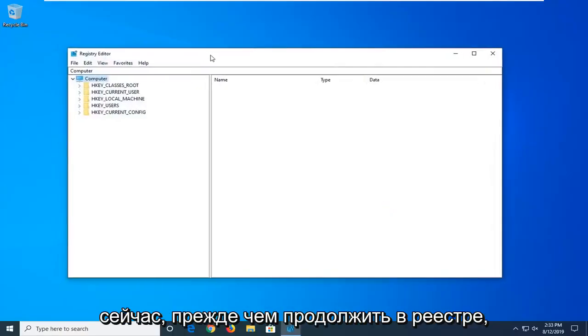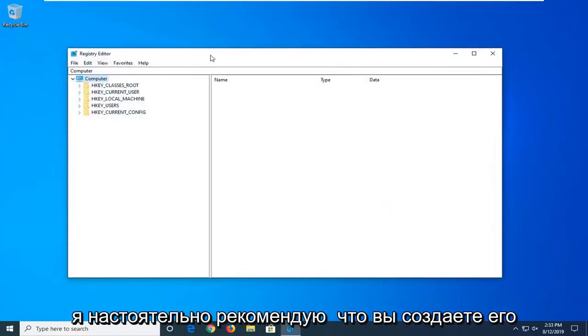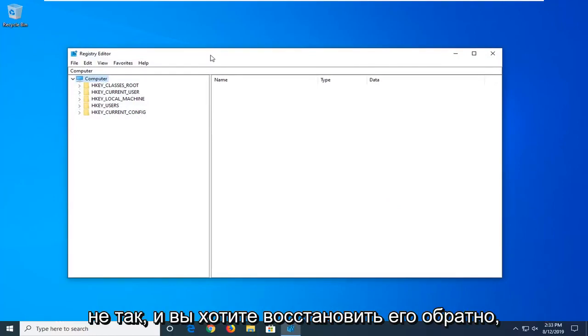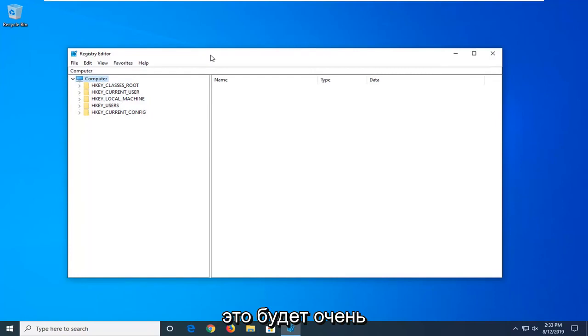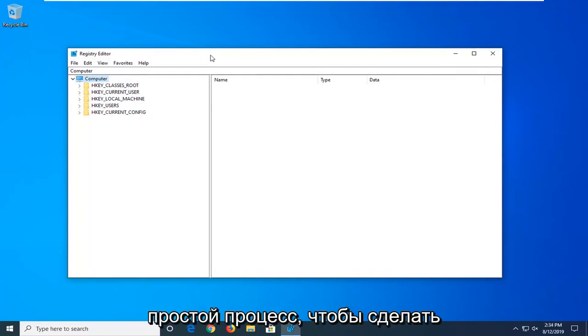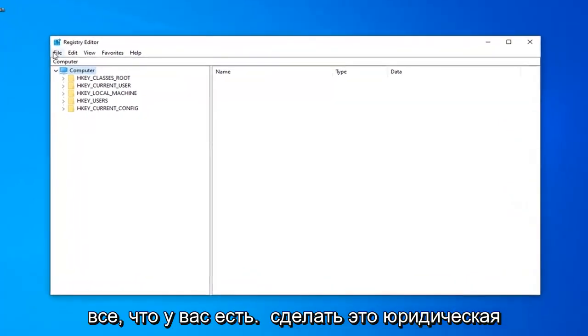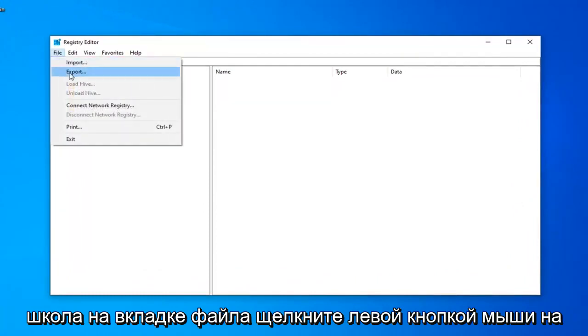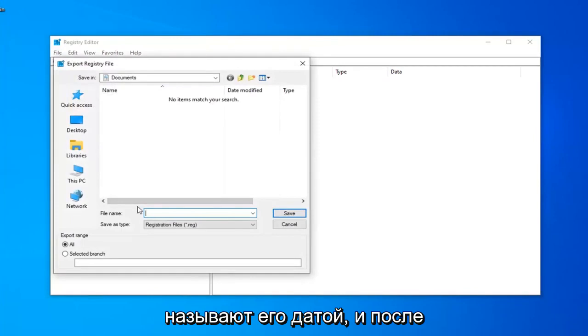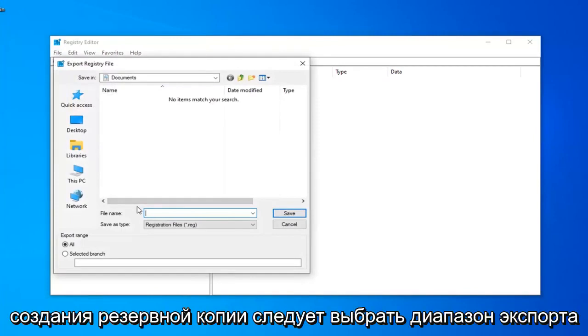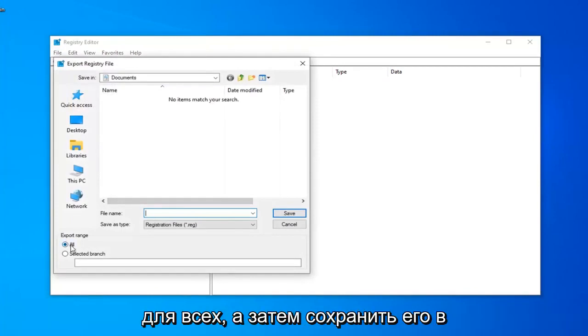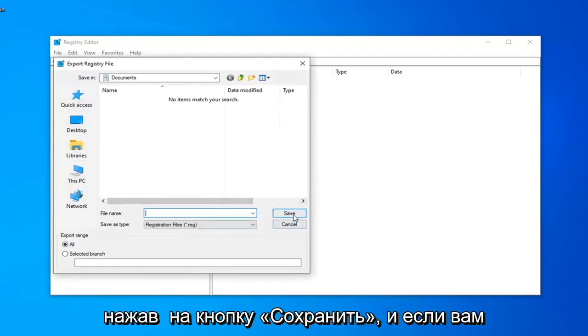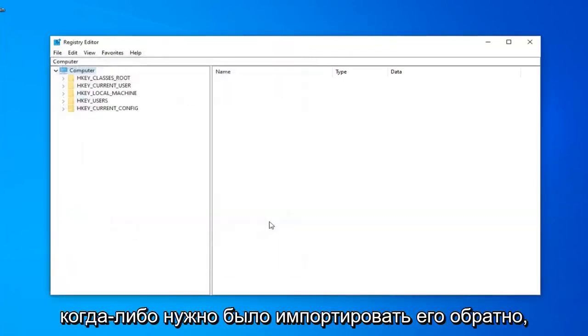Now, before you proceed in the registry, I would highly suggest that you create a backup of it, so if anything ever went wrong and you wanted to restore it back, this is going to be a very straightforward process. In order to do that, all you have to do is left-click on the File tab, left-click on Export, file name, usually I suggest naming it the date in which you are creating the backup, export range should be selected to all, and then save it to a convenient location on your computer by clicking on the Save button.